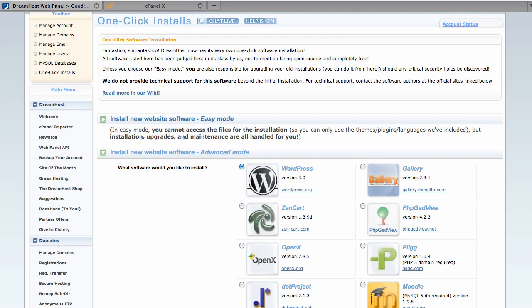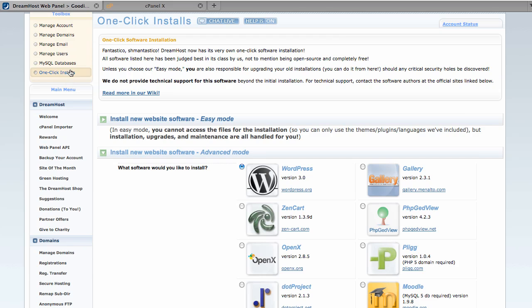So once you have a hosting account set up, you'll want to log in to your hosting management area and find the applications installer. In DreamHost, you would click on the one-click installs here on the left and then you would go down to install new website software.